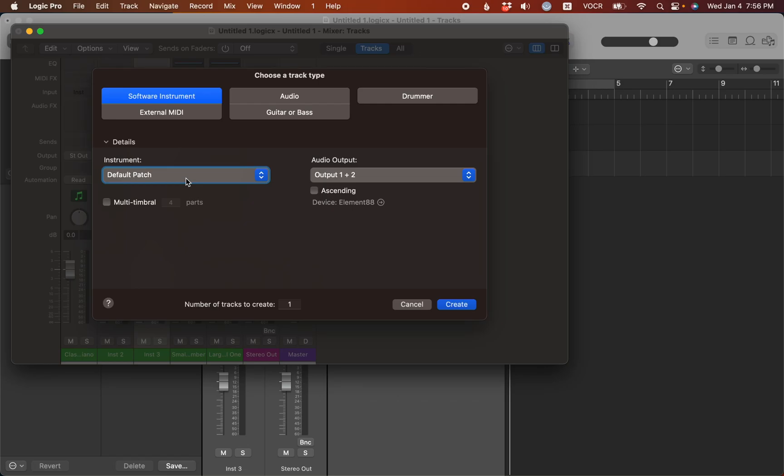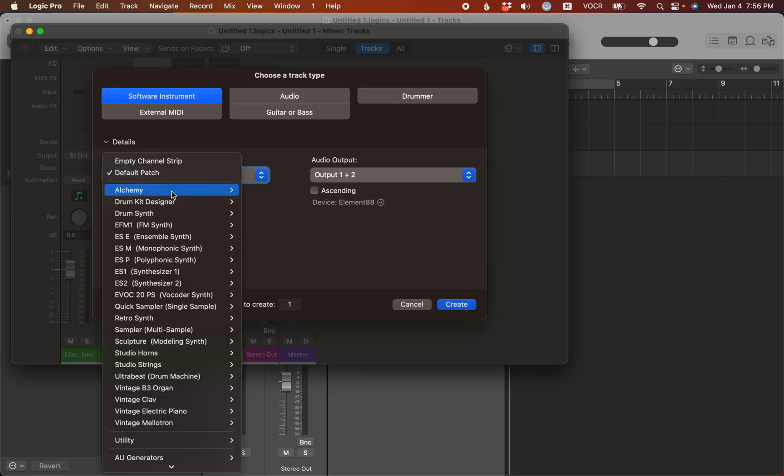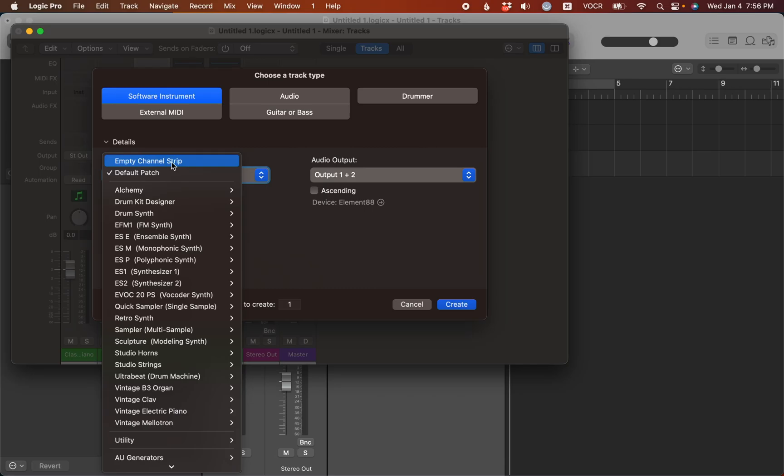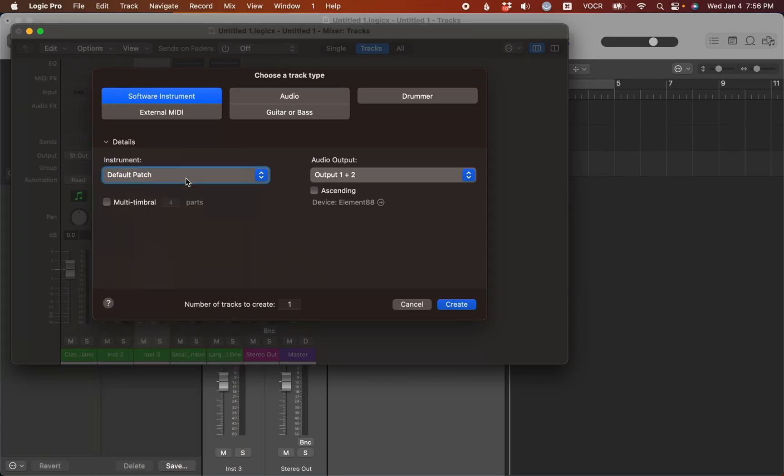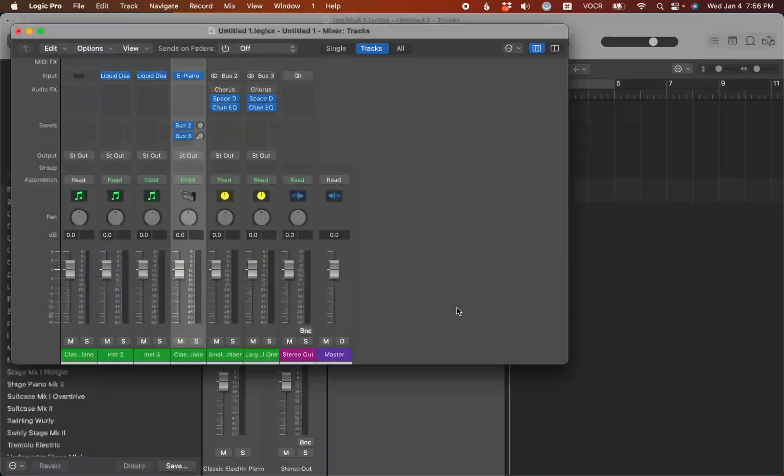But I don't know if you caught that, but there's another option in here that might be useful to you. Empty channel strip. So if you select this one, it will always come up with a blank channel strip. And then you can add whatever software instrument you want as well. So I'm going to set this back to default patch and hit create.